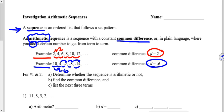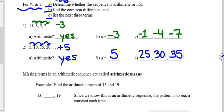Go ahead and pause the video while you try numbers one and two. Determine whether each sequence is arithmetic or not; if it is, find the common difference and list the next three terms. In number one, we subtracted three every time — arithmetic with a common difference of negative three — and the next three terms are negative one, negative four, and negative seven. In number two, we added five every time — arithmetic with a common difference of five — and the next three terms are twenty-five, thirty, and thirty-five.